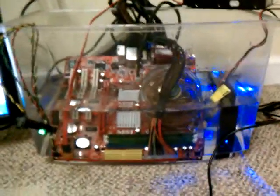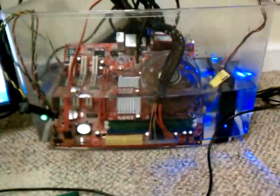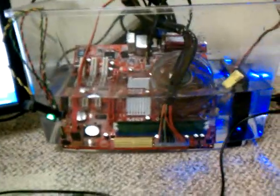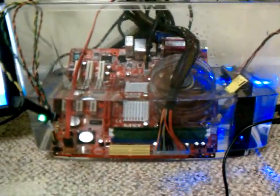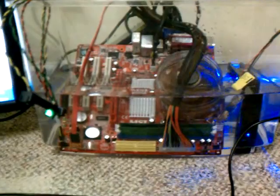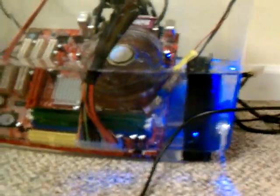Okay, so I've added all the mineral oil that I purchased and it appears I have grossly underestimated the volume of this fish tank. It's kind of a general-purpose tank, but as you can see, the CPU socket is completely submerged.